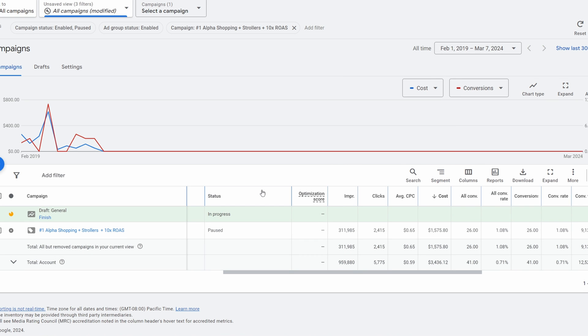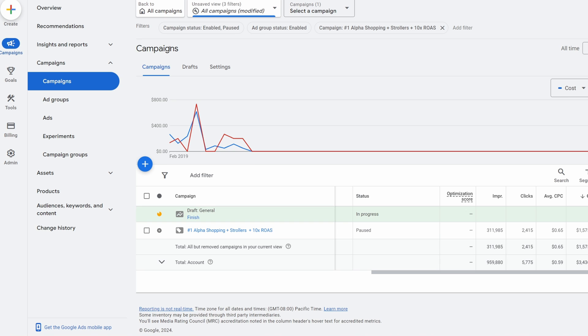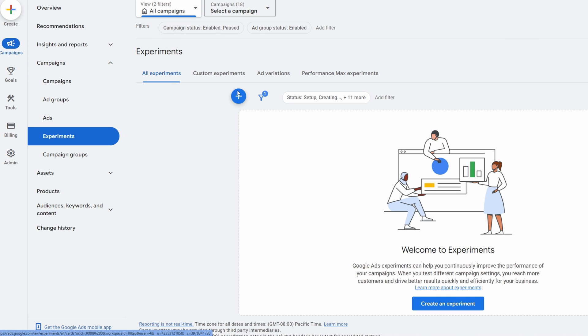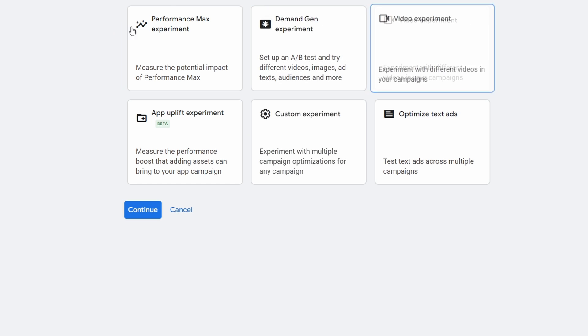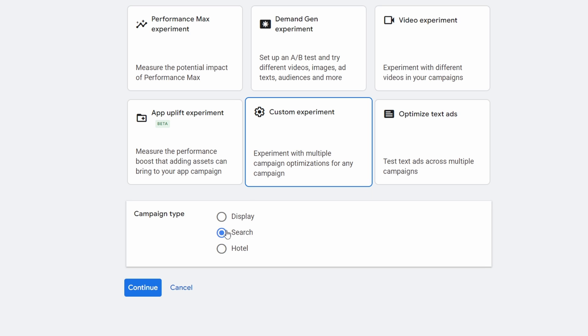Now let's switch gears and talk about what you can actually do to improve things. A lot of times people want to change everything all the time — say a recommendation comes in to switch to Max Conversions and they want to change the whole bidding strategy. I don't like to just jump and say 'yeah Google, let's do Max Conversions' — I want to test it. There's one area you can actually test this: Experiments. Go to All Campaigns, then go to Experiments, and you can create a custom experiment. The one we want to focus on is Custom Experiment — that's the one that will allow us to do this.